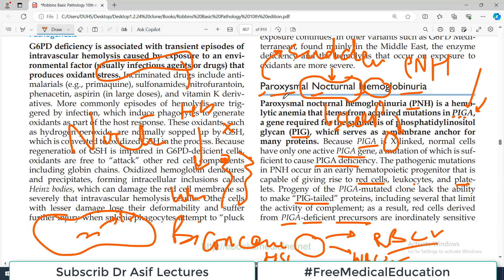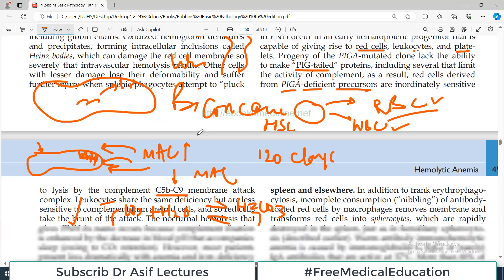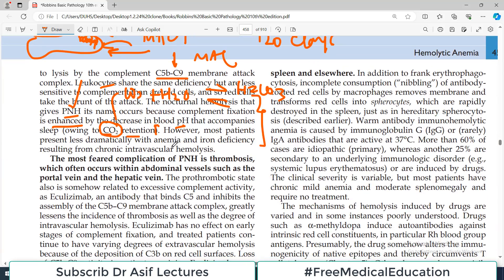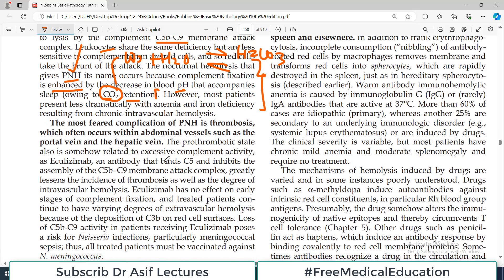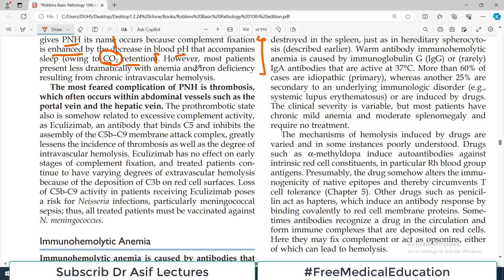It is called paroxysmal sleeping hemoglobinuria because when you sleep the pH goes down and becomes acidic — whether you sleep during the day or at night. However, most patients present less dramatically with anemia and iron deficiency resulting from chronic intravascular hemolysis, and ultimately develop signs and symptoms associated with anemia and iron deficiency.